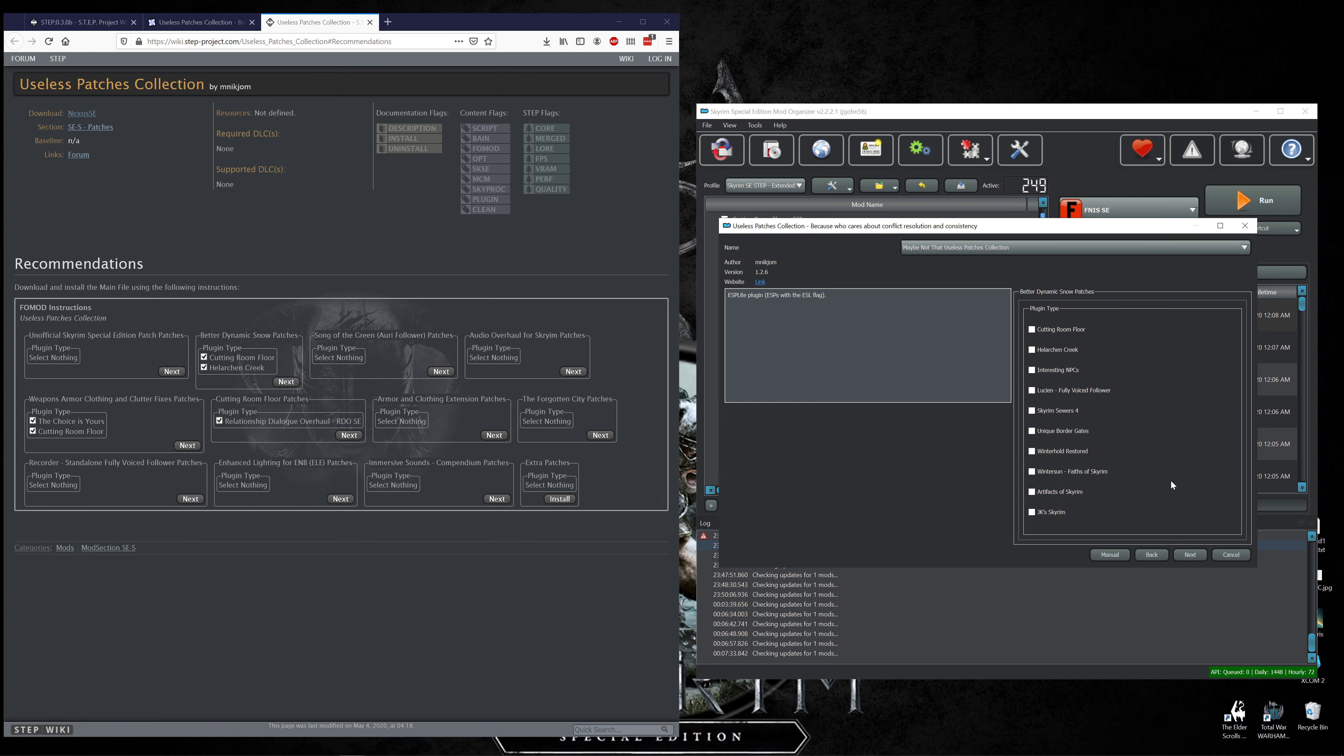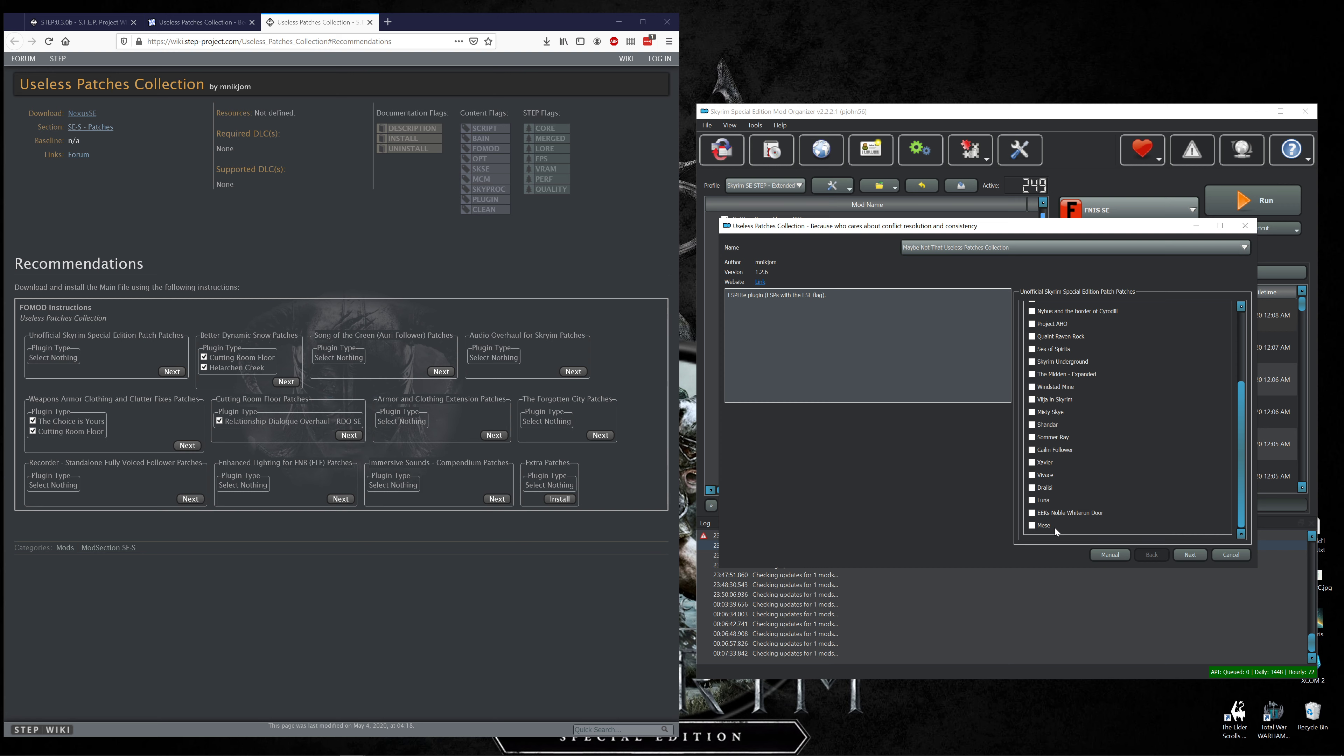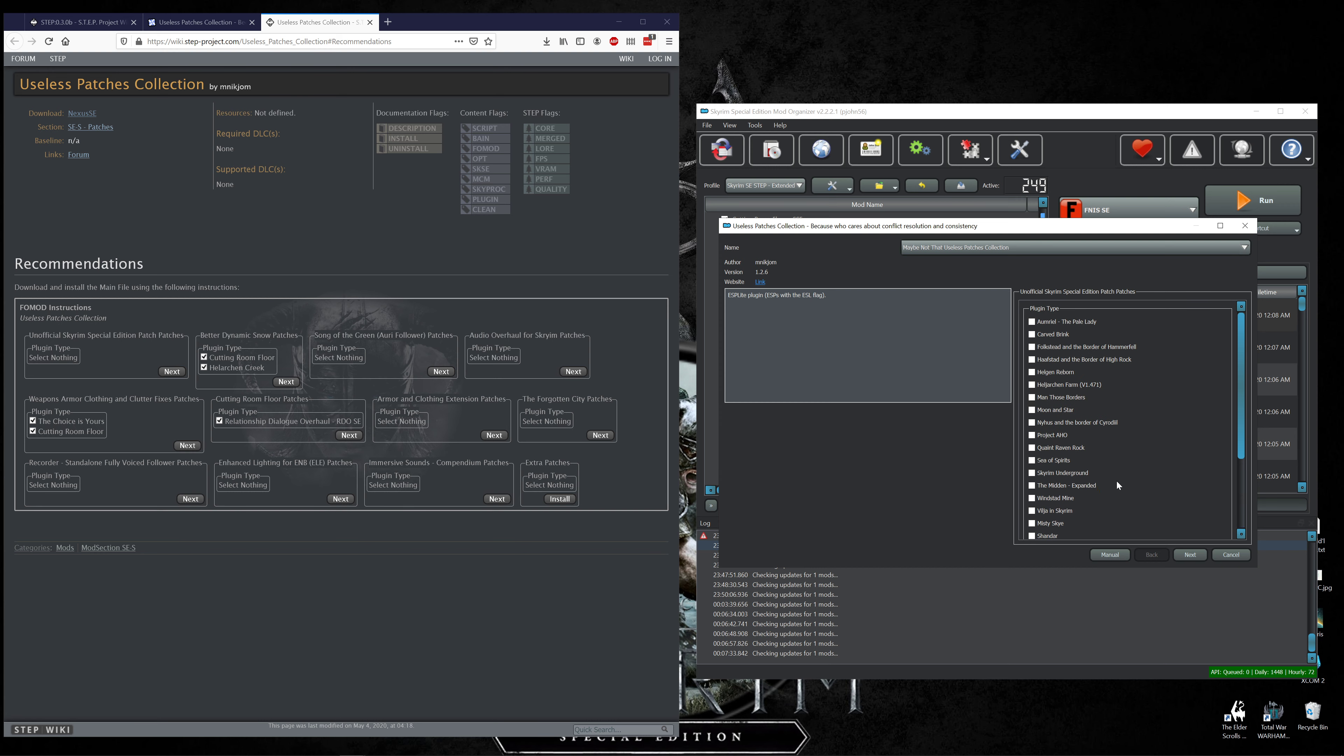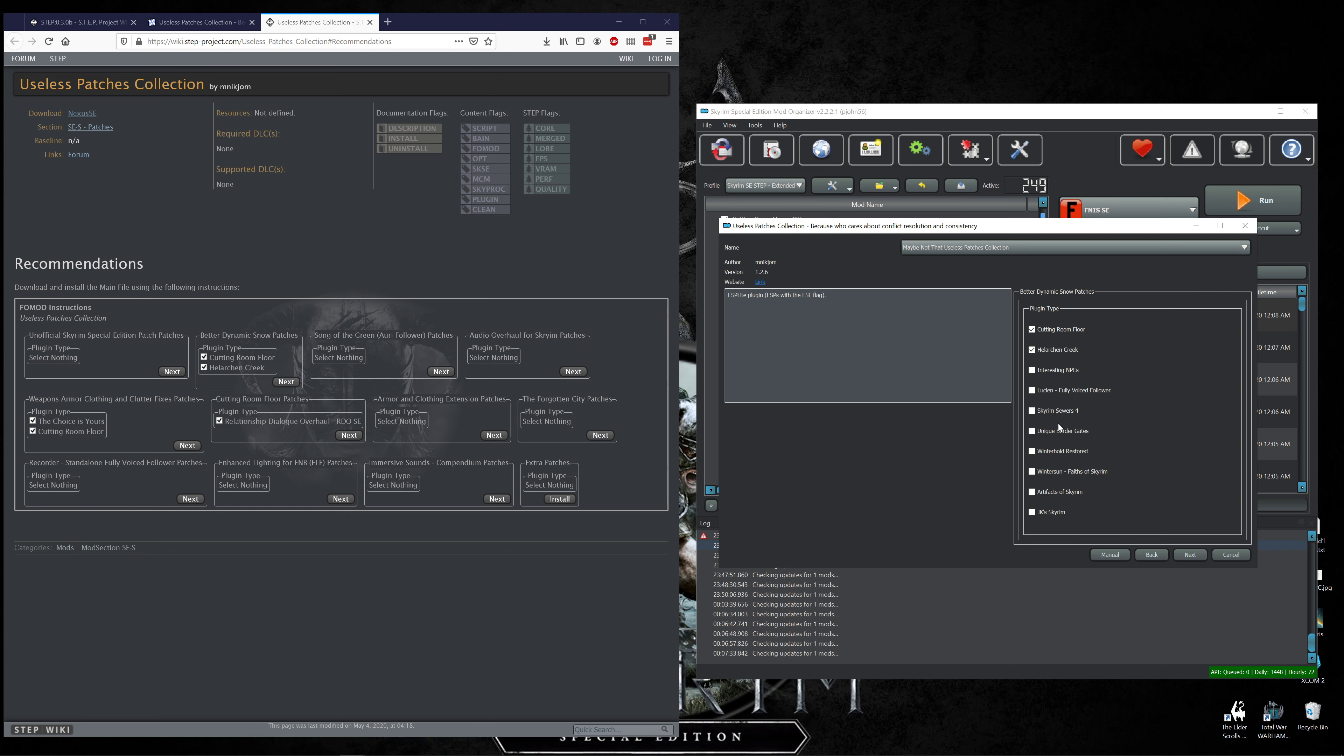Unofficial Skyrim Special Edition patch notes - nothing. Click next. Better Dynamic Snow patches, we want Cutting Room Floor and Helarken Creek. Let me look back. Yeah there's nothing there that I'm using myself. Cutting Room Floor and Helarken. You might want some of these, this is a pretty good mod. Interesting NPCs I'm not doing it, not right now but I might in the future and I need to remember there's a patch available here for it.